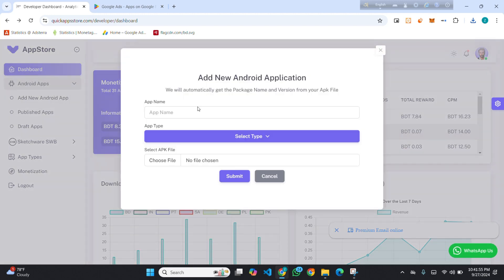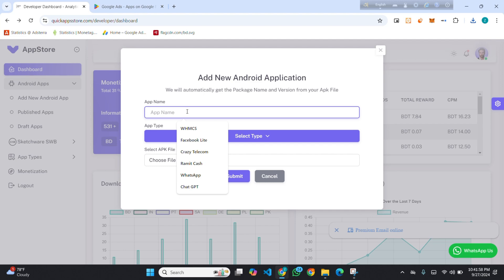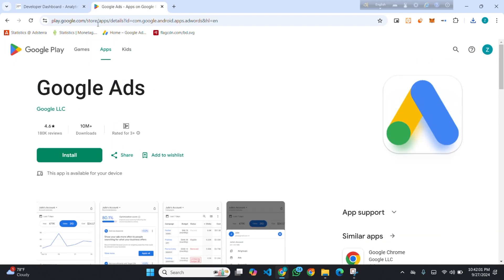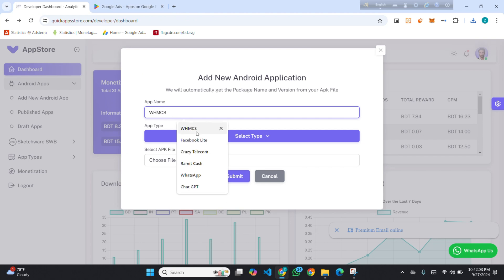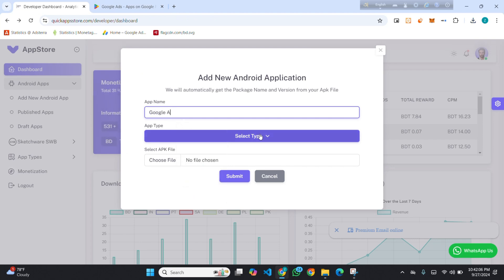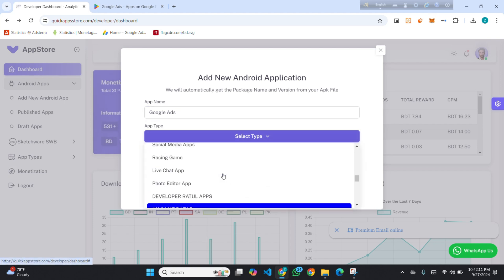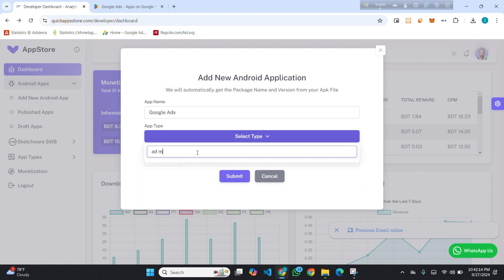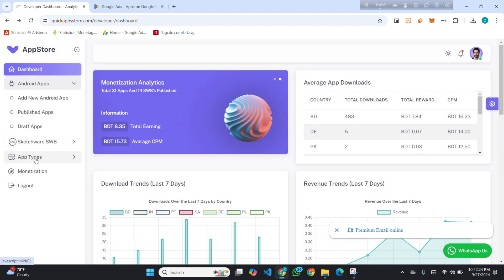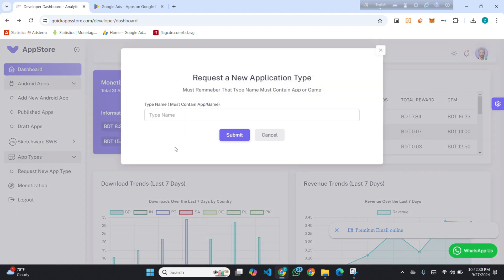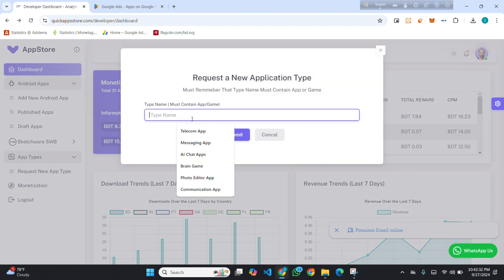You have to enter your app name. I want to publish Google Ads, whose type is Ad Manager. You can see there is no type like Ad Manager, so I have to add it. Click on Cancel, then you will find App Types and a 'Request New App Type' option — click here, then write your app type.